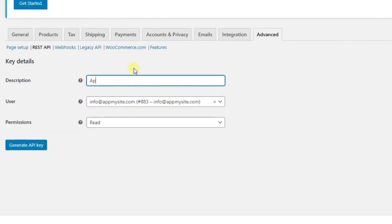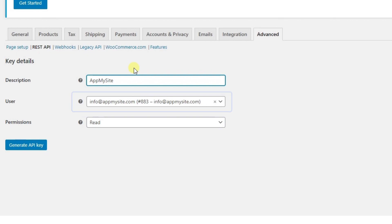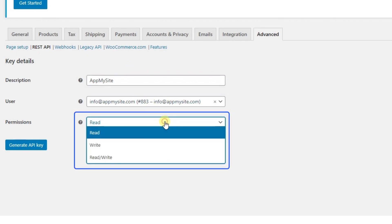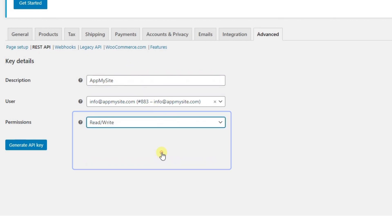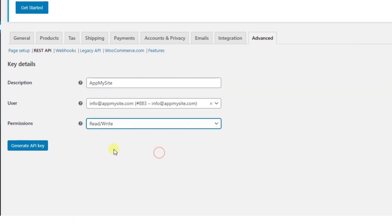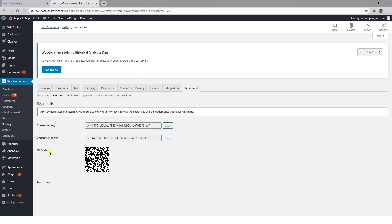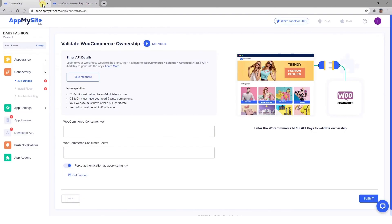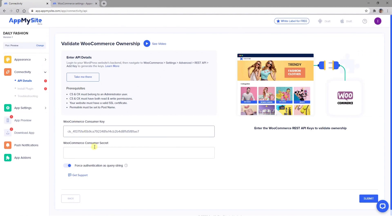Enter a description such as AppMySite. Select the email address of your website's administrator from the User drop-down menu. And set the permissions to both Read and Write. Then select Generate API Key. On the next screen, copy the Consumer Key and head back to your AppMySite account. Paste this code into the WooCommerce Consumer Key field. Then repeat the process for the Consumer Secret. Once both codes are entered, click on the Submit button.